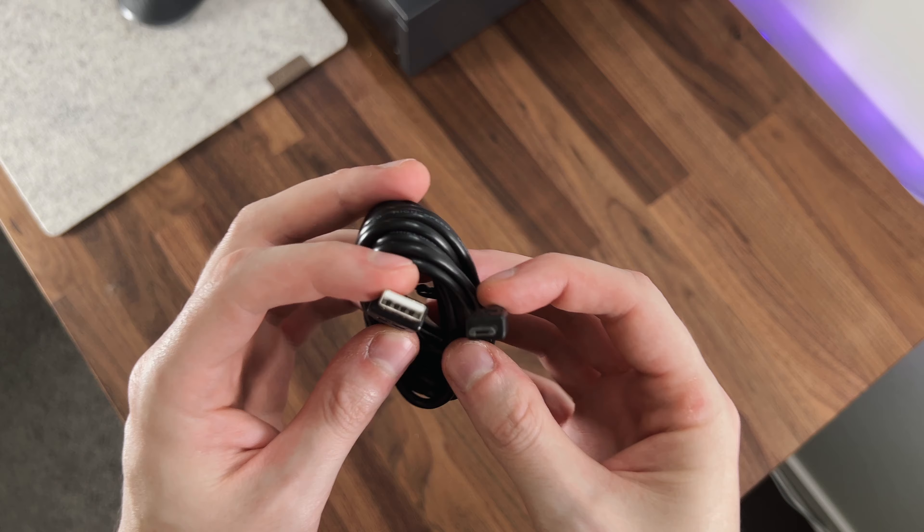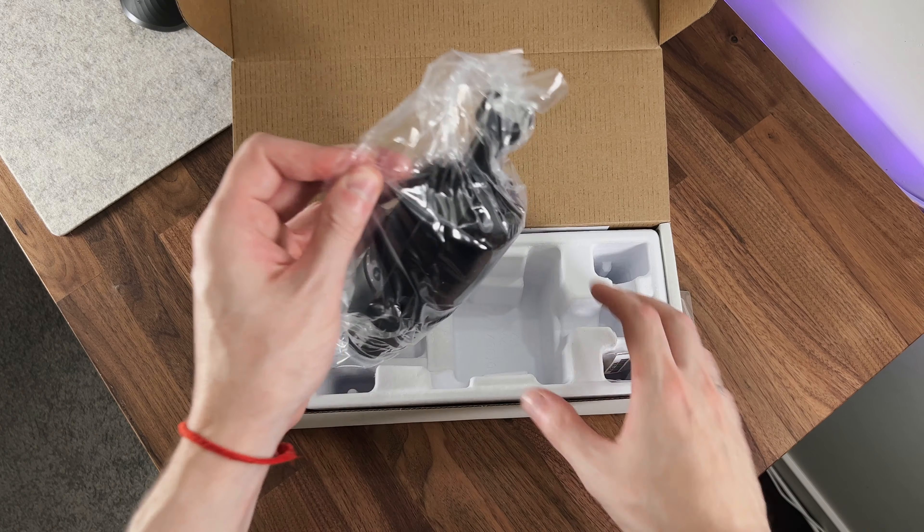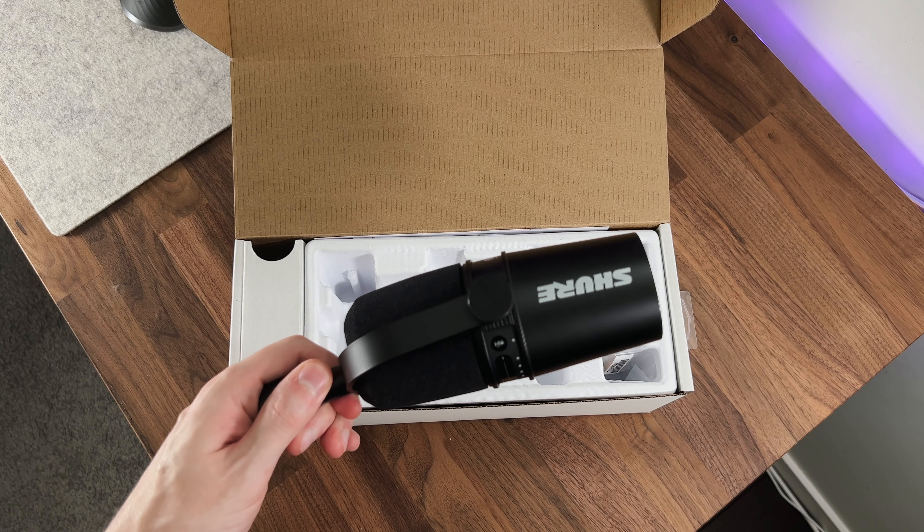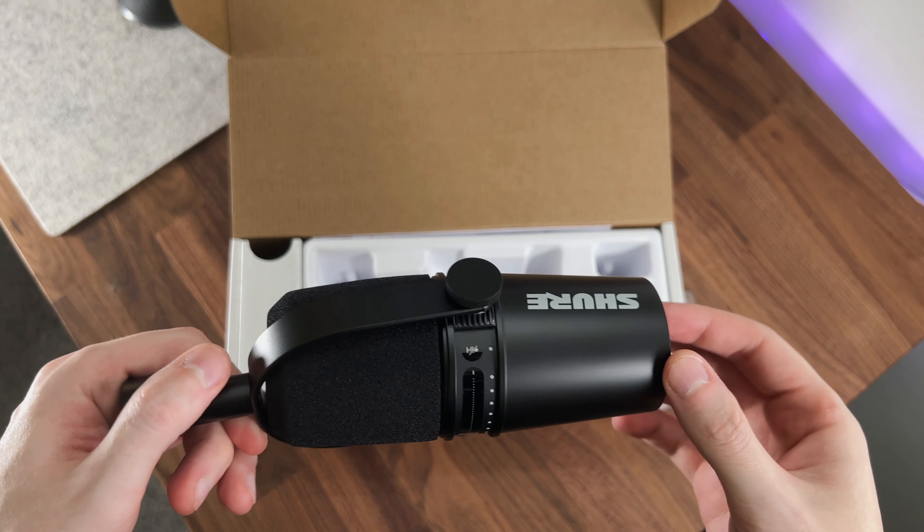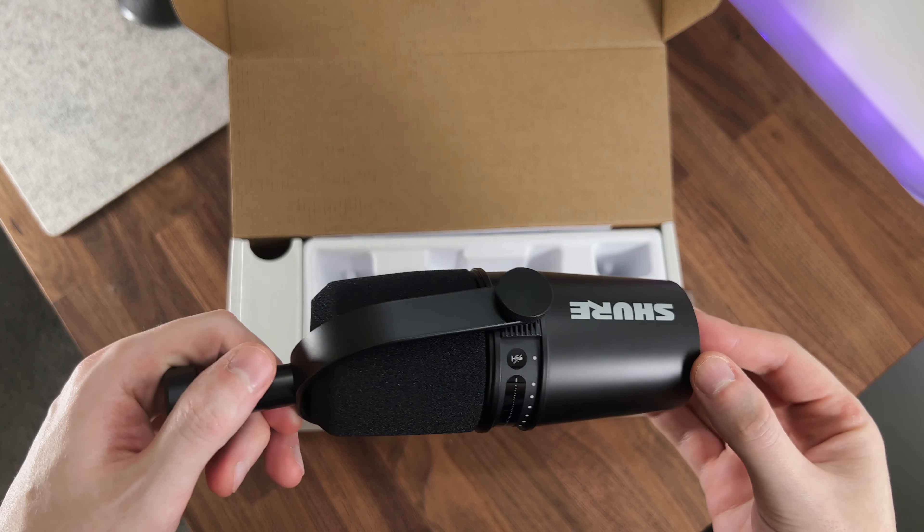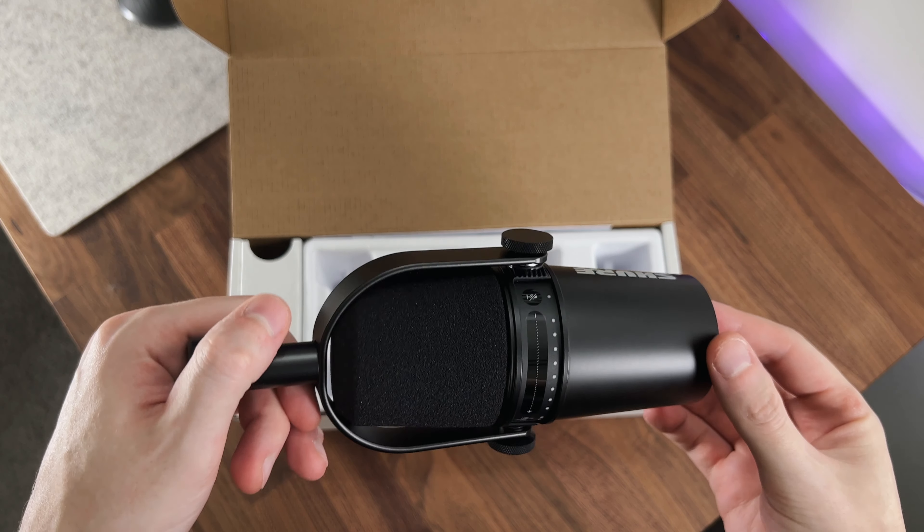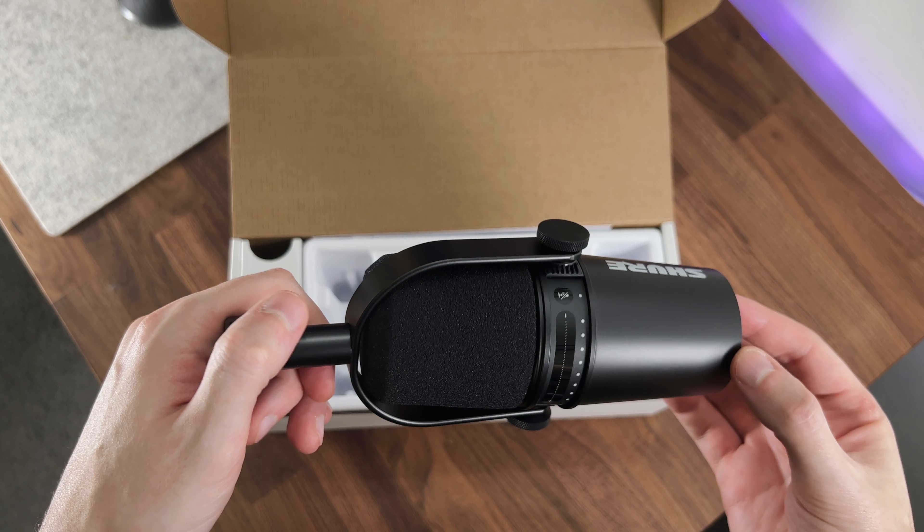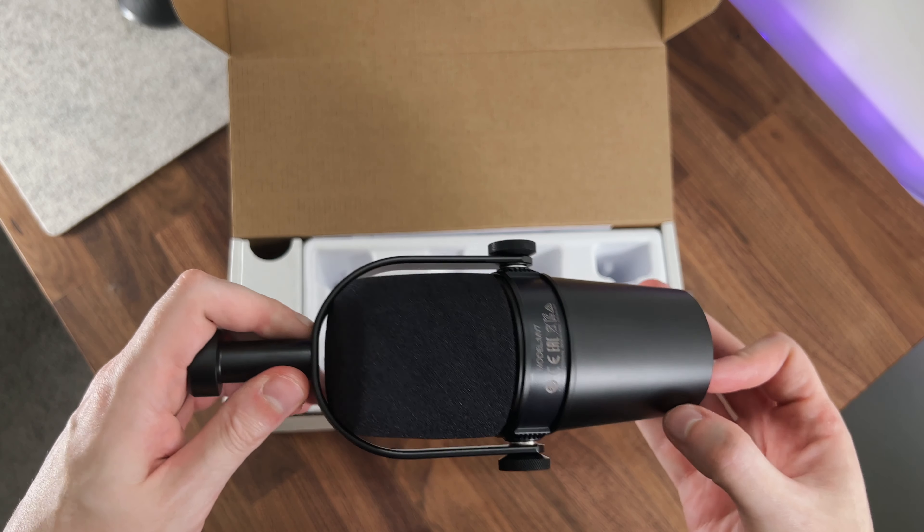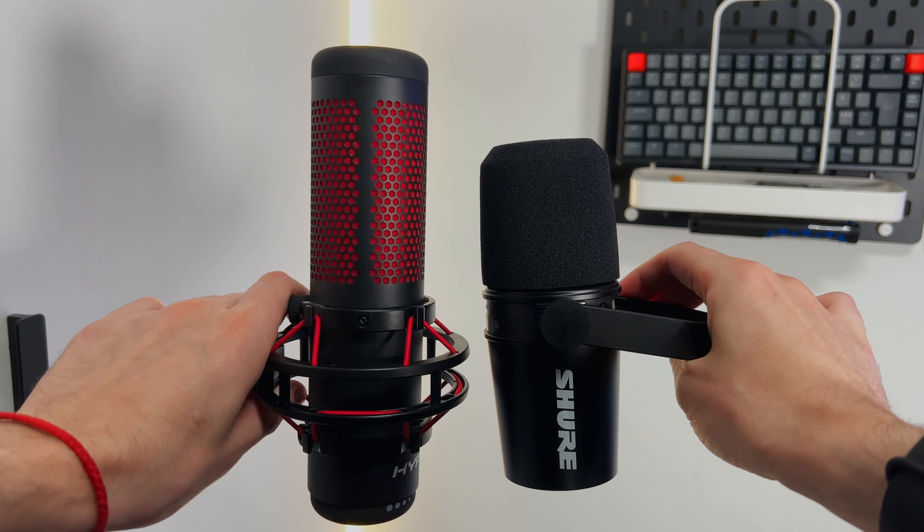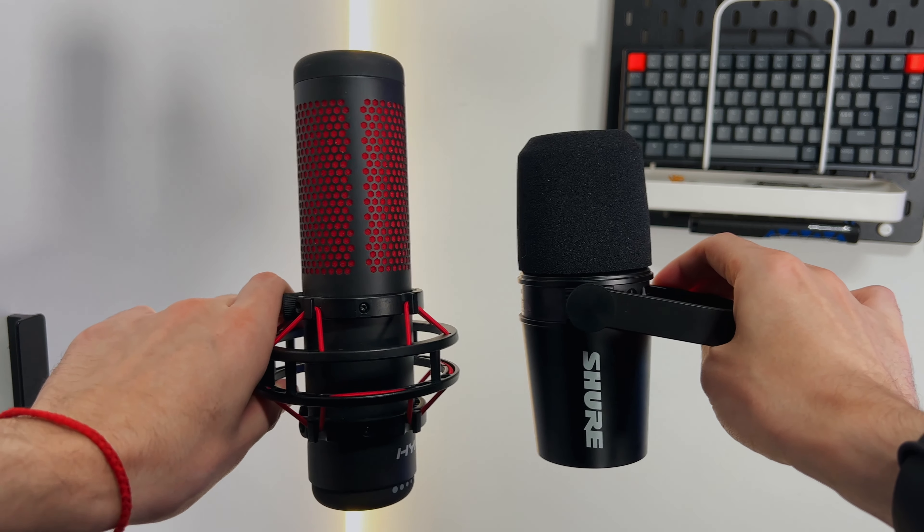Now we can finally have a look at the Shure MV7 in all its glory. I must say that it looks very nice. I really like the design, it's minimal and clean, and it definitely feels like the build quality is really good. It's a bit smaller than I expected though. To give you an idea, here you can see a size comparison to my previous mic.